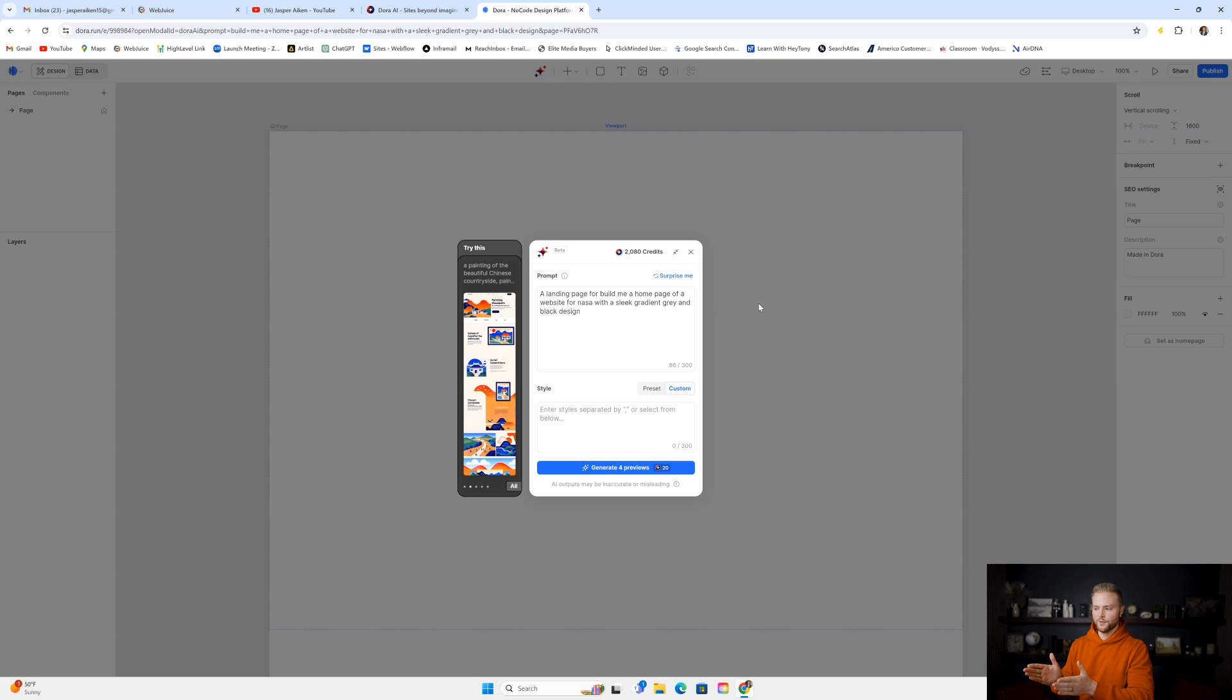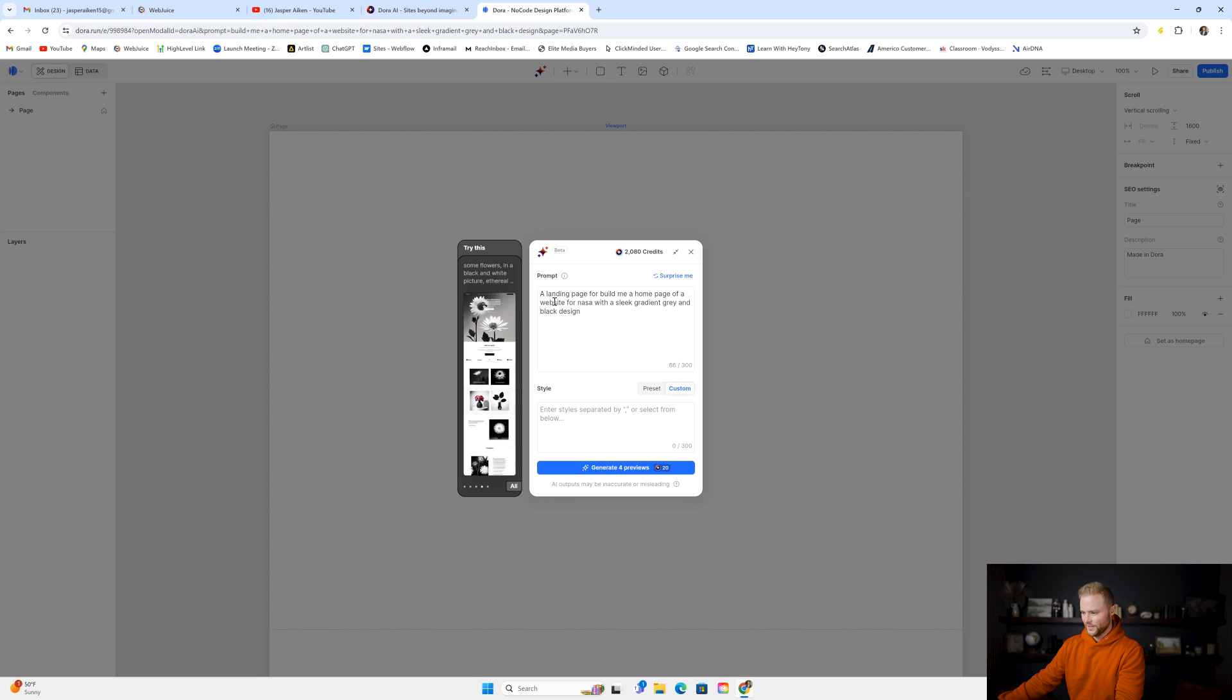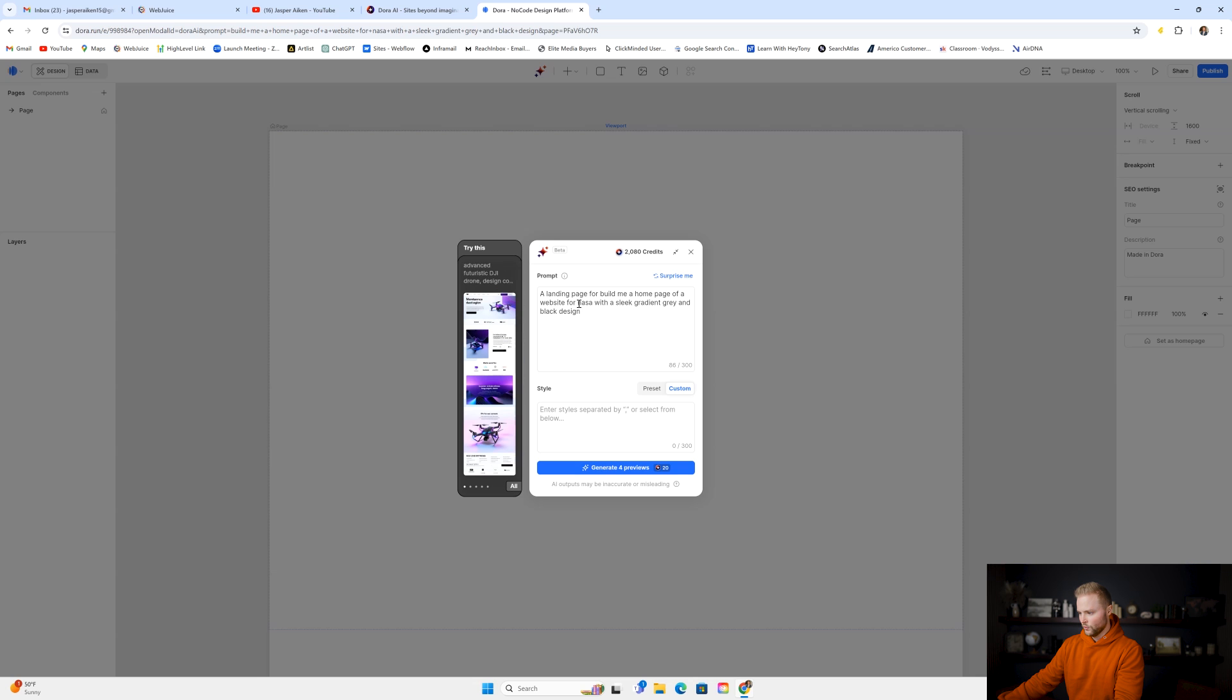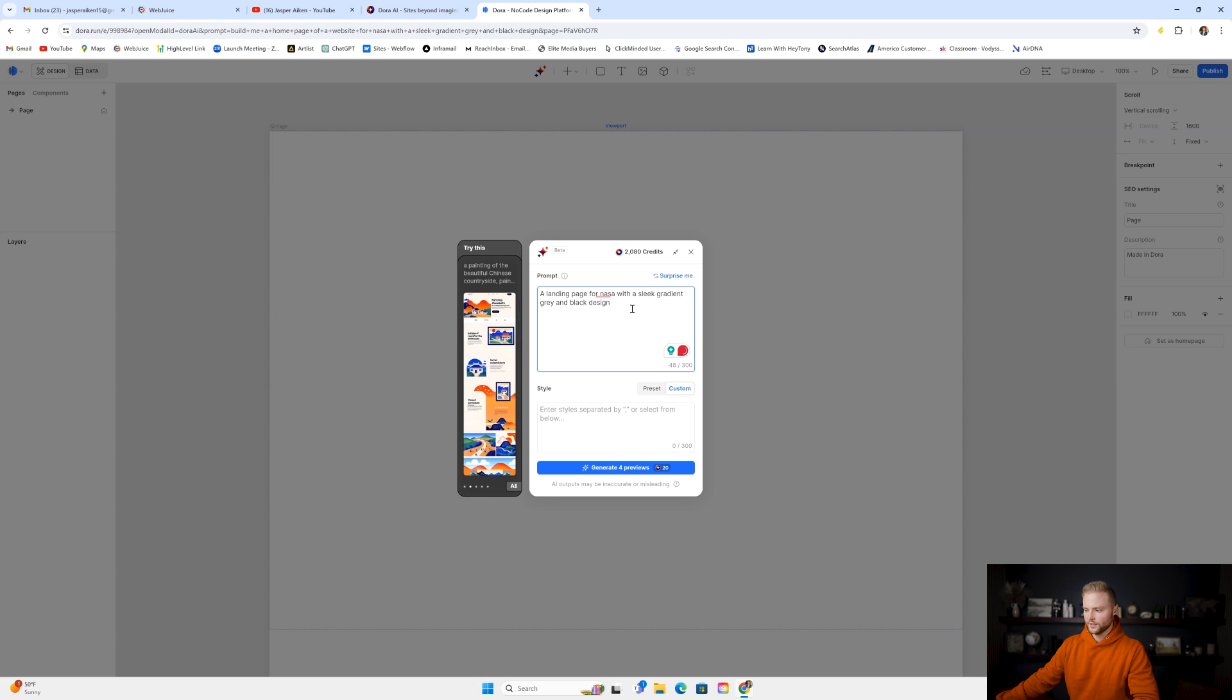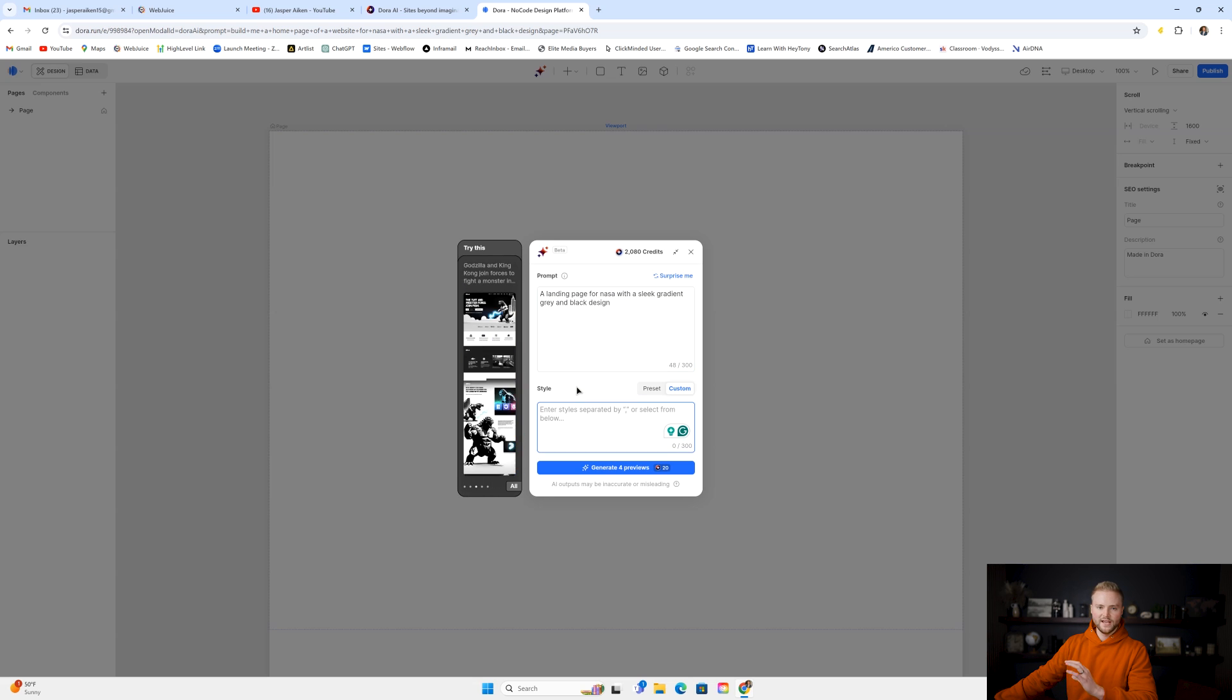It'll pop up with this. It'll paste what you wrote into the box here, into the prompt. Changes it a little bit. It says "a landing page for build me a homepage." So we're just going to delete some of this. We're going to say "a landing page for," and then I'm going to delete this part. So "for NASA with a sleek gradient gray and black design," and then we can add in our styles right here.